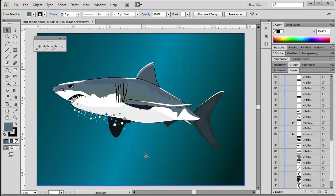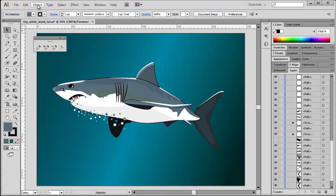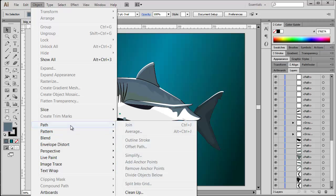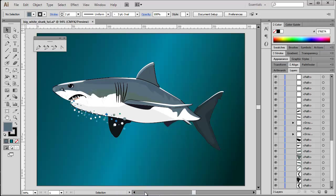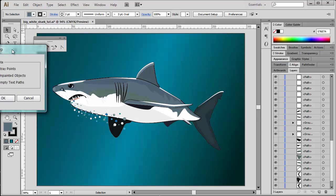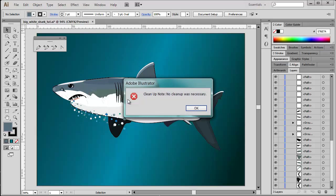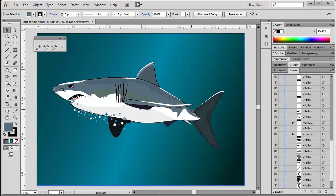In addition, I can do a complete cleanup routine based on Illustrator defaults. It's under Object, Path, and then Cleanup. So here it is - I'm checking on stray points, unpainted objects, and empty text paths. So just press OK, and hopefully you will also get the notice 'no cleanup was necessary.' Then everything is fine.